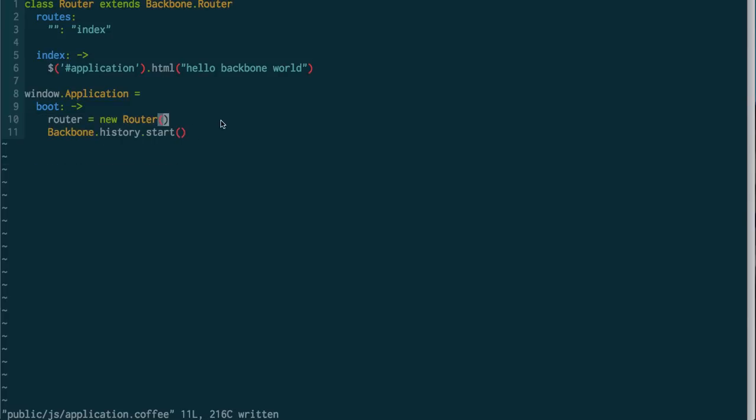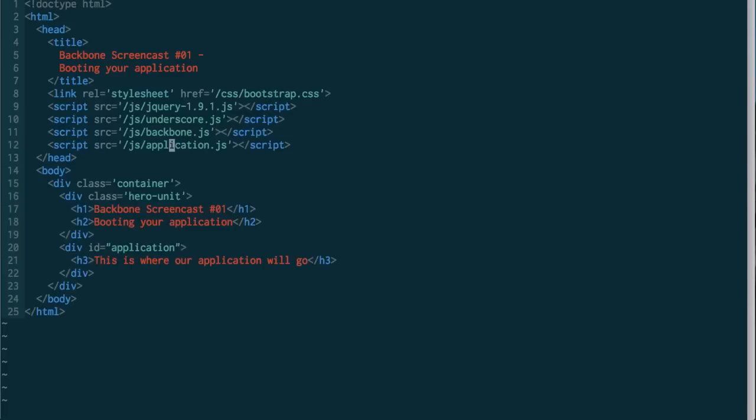So, if we check out our index.html file right now, nothing really interesting is going to happen, because we're not calling this anywhere. So what we need to do is go over to our index, and now just in this page, we're going to call our boot.